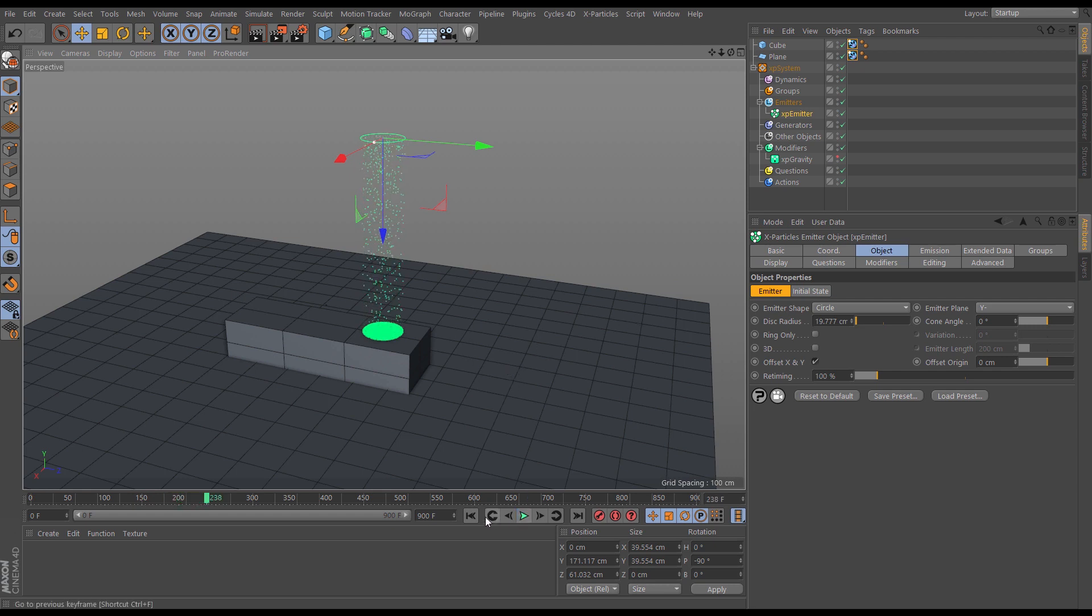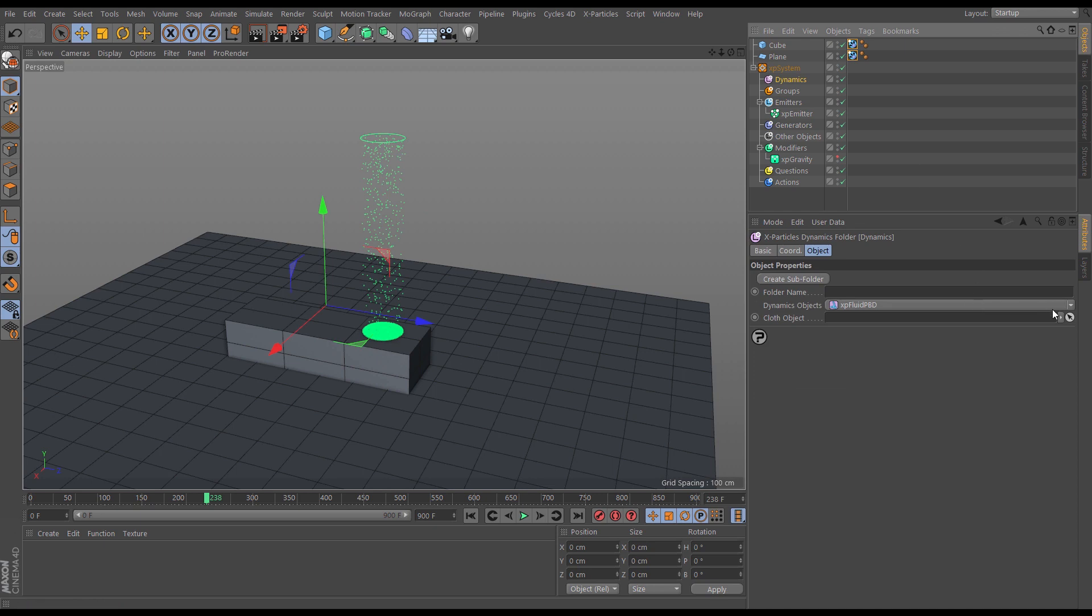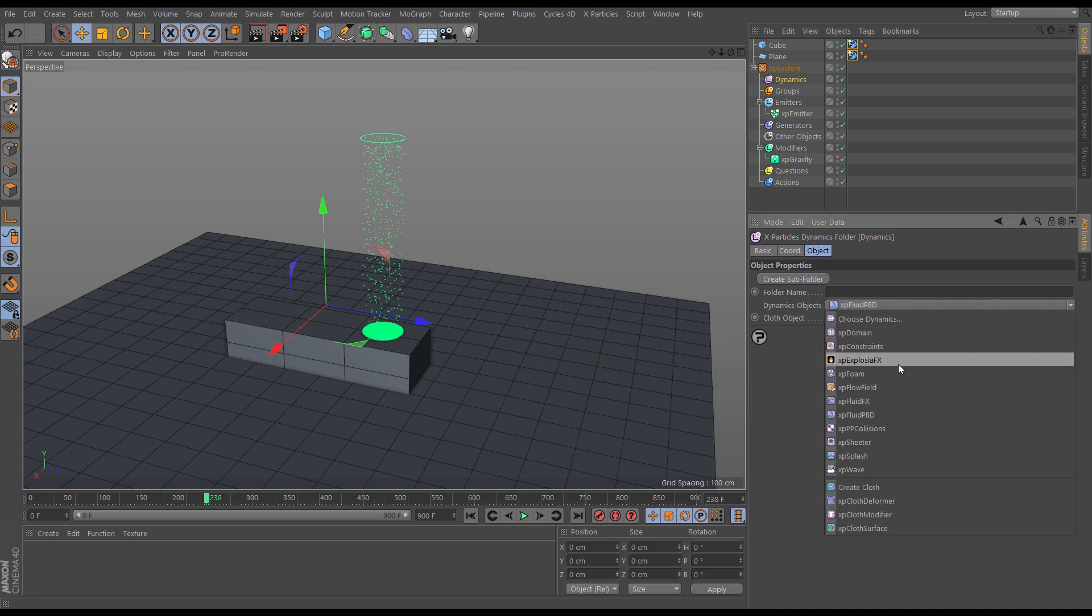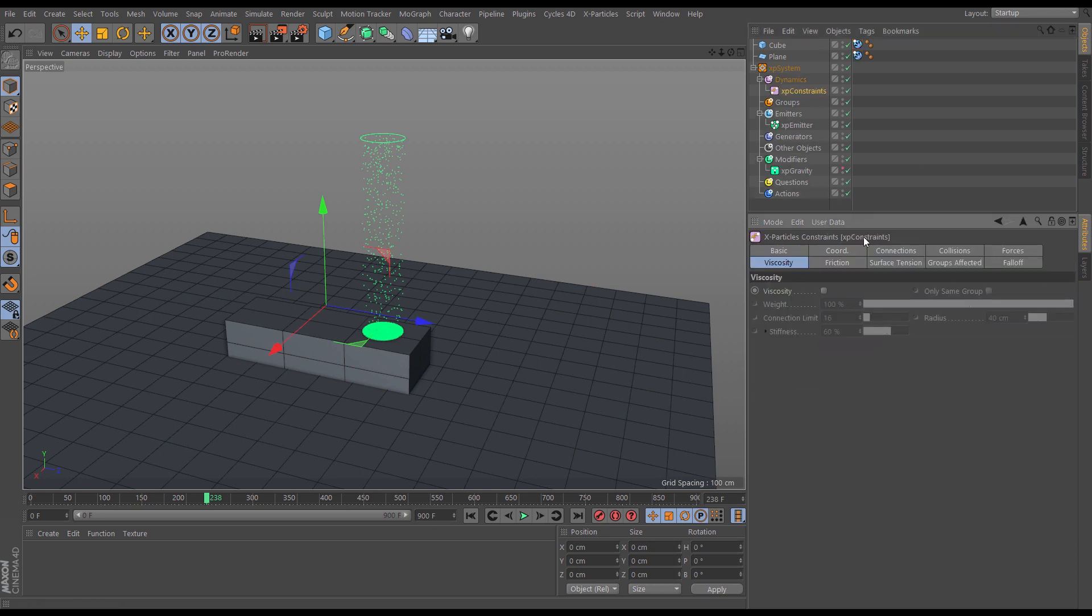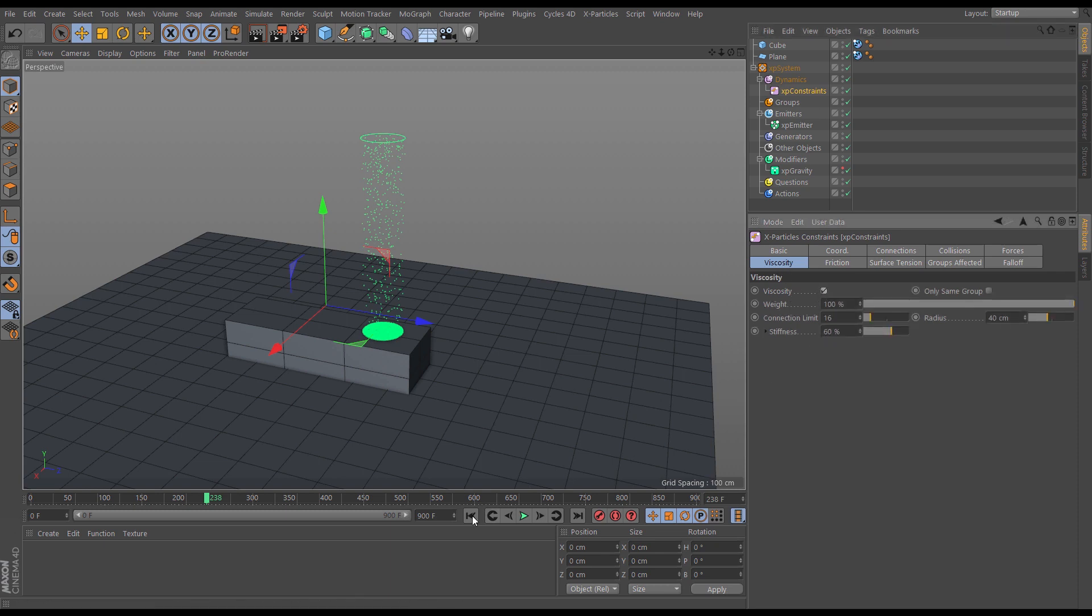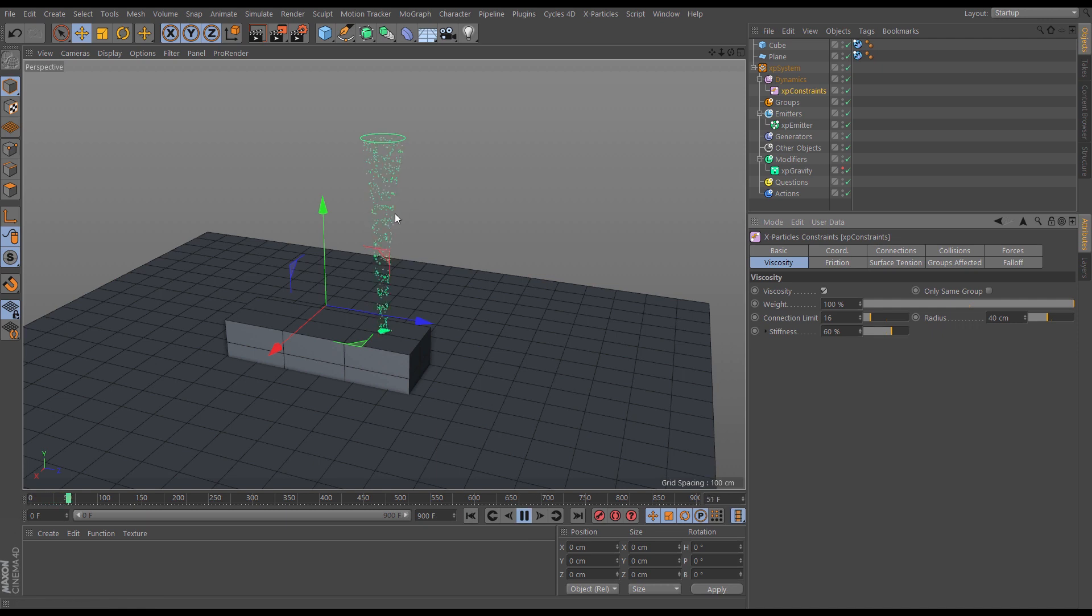So what we're going to do, we're going to use constraints and we're going to use the viscosity settings. Let's just bring that in first. So we'll bring in a constraints object, we'll go to the viscosity tab which is a type of connection and we'll put it on, and then let's see what happens. So straight away we can see that something is happening. It's behaving differently, isn't it.